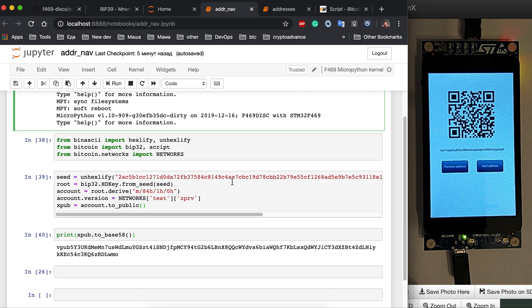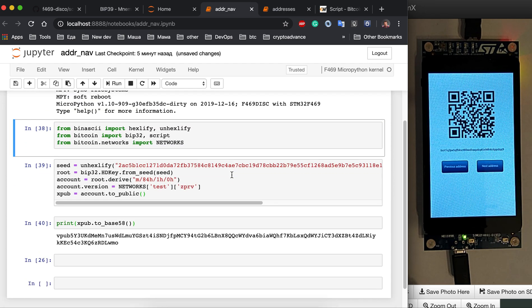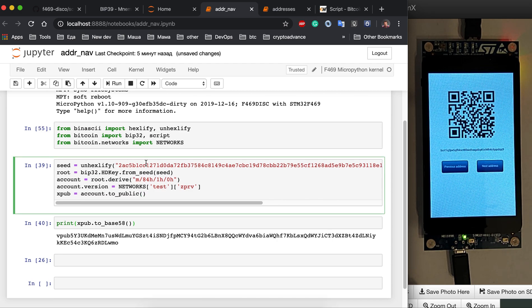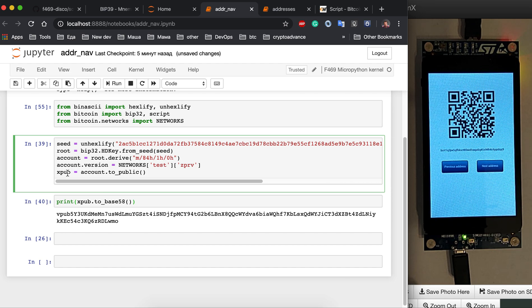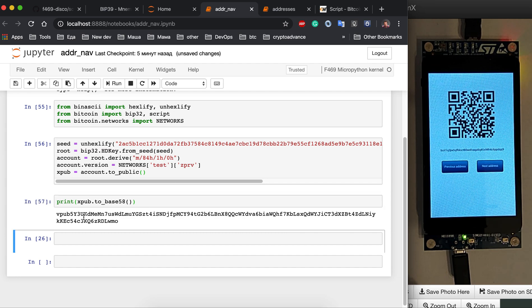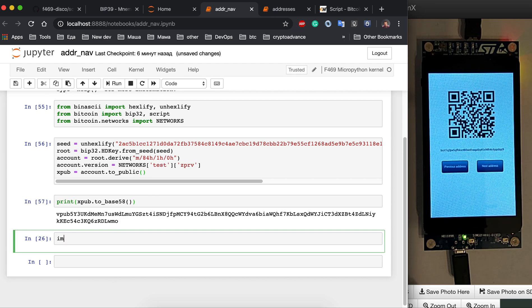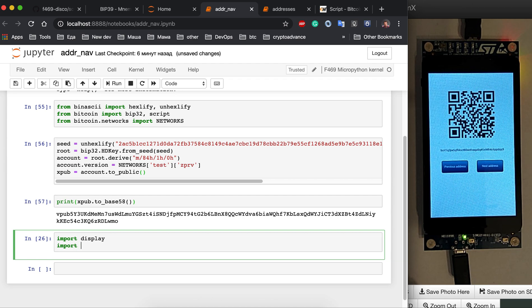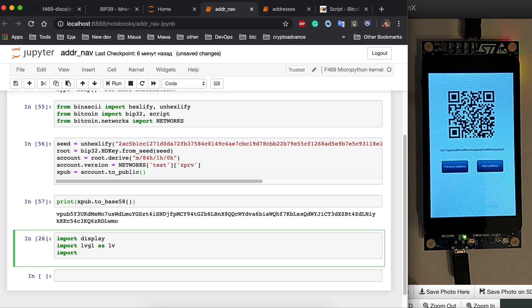Here I already have a Jupyter notebook where I can connect to the hardware. We have some imports: bin ASCII, Bitcoin, bip32, scripts, networks. I took the seed from the previous part and we have the master public key that will be used to derive individual addresses. To start with the display we do import display, import lvgl, and for the QR code we import qr_code from lvqr.